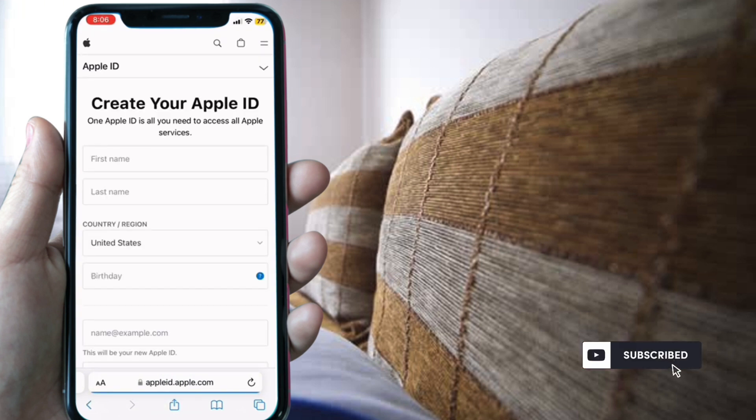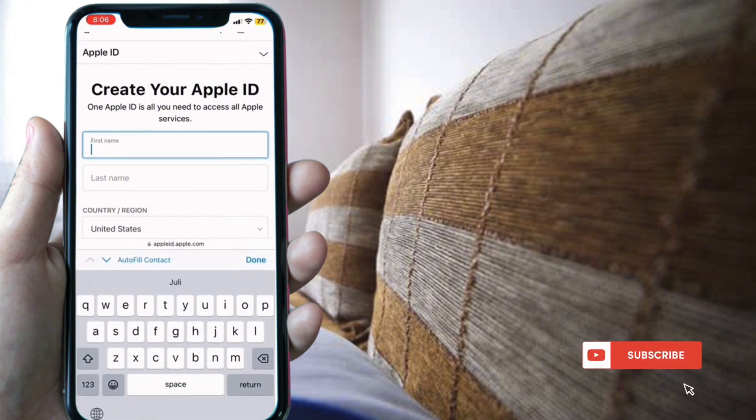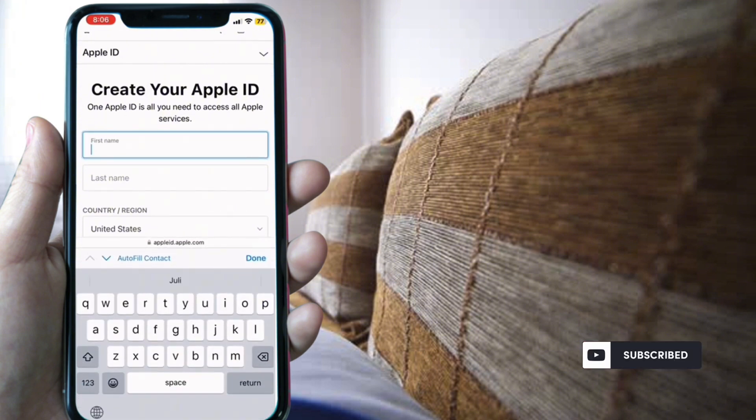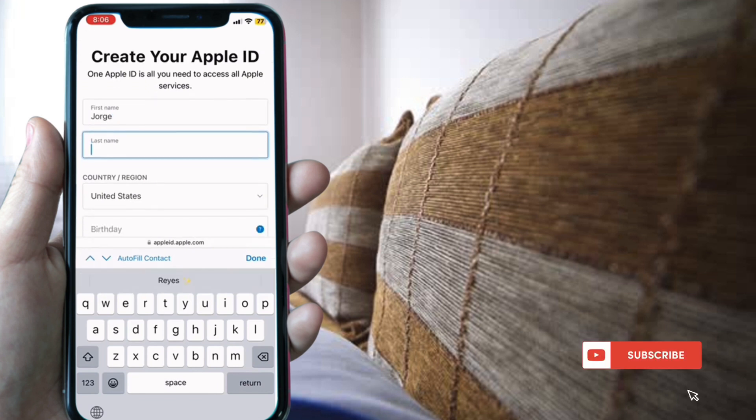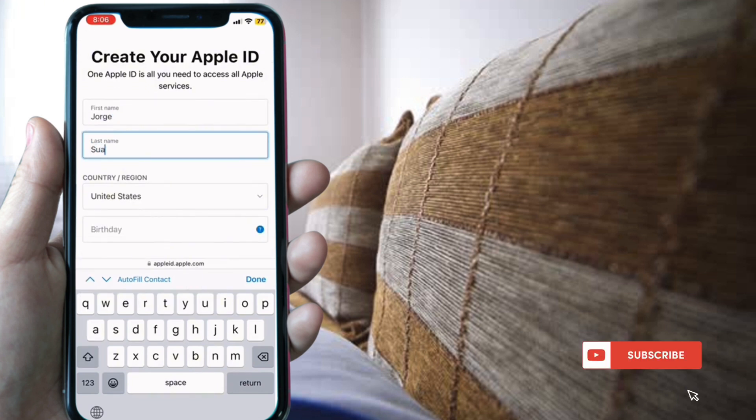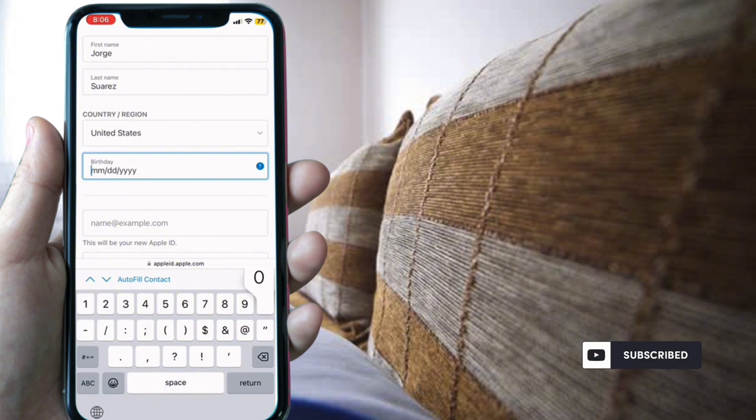Enter your information in the fields, including another email address, your first name, last name, country, and birthday.